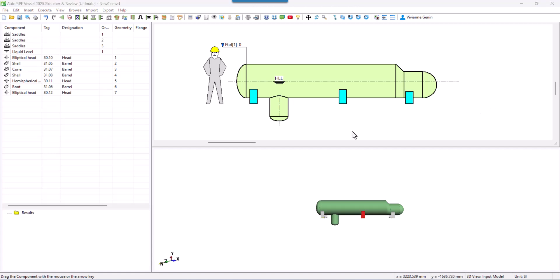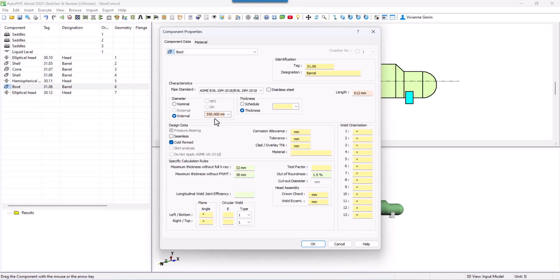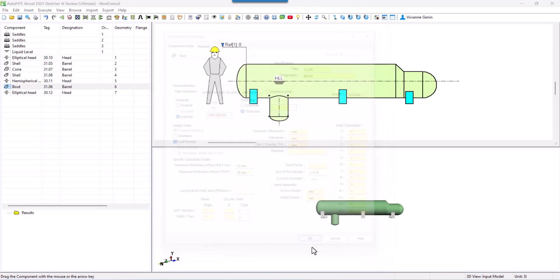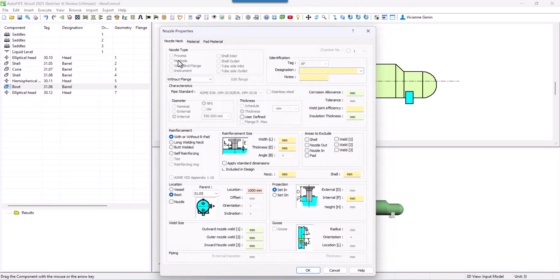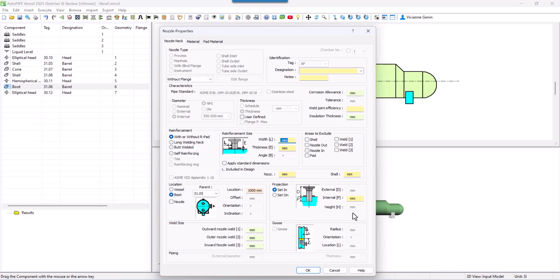Now, before adding nozzles, I would like to stop on the boot. First, if you want to do changes in the boot, you double click. Here you have some options as a boot is also a shell. And if you click OK, you will see all these properties as a nozzle, as an opening. For example, the location or even the reinforcement pad that we will treat later.